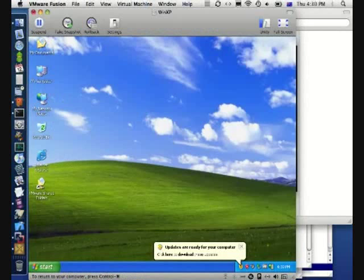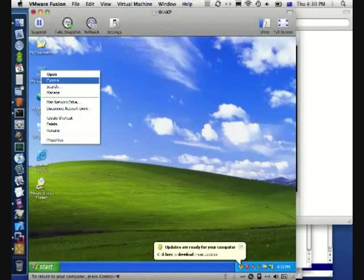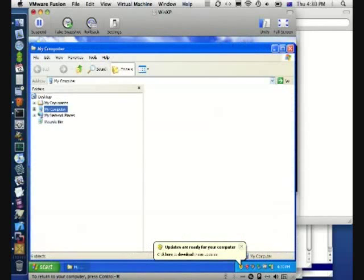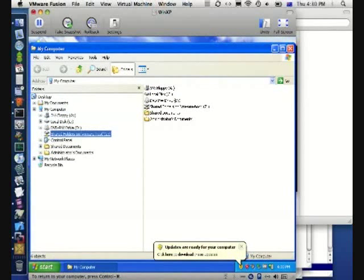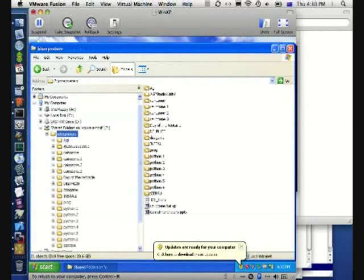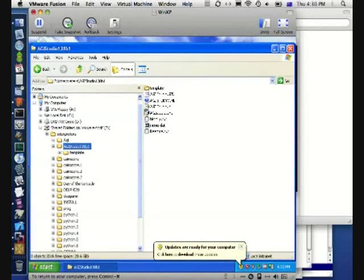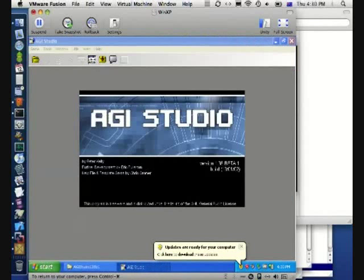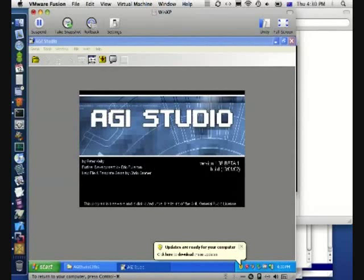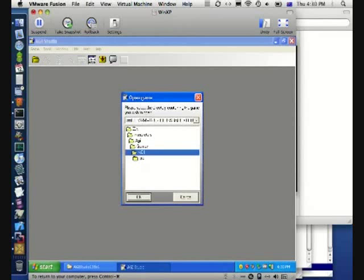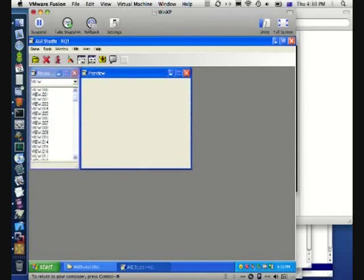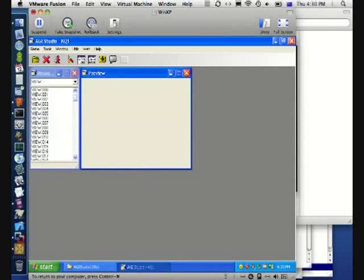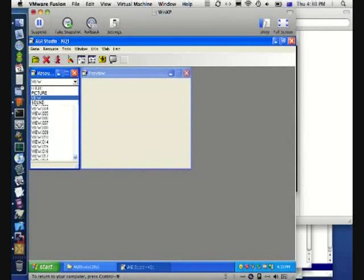When I was in first year uni, I wrote a program that lets you edit the games and modify them, and I'm just going to bring that up here. It was called AGI Studio. This was written in Delphi, which is basically like Visual Basic, but the language was based on Pascal. Most of my early programming was done in Pascal. I didn't come and learn other languages until I got to uni.